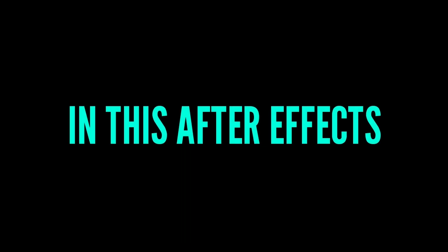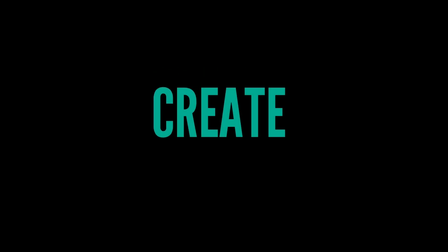Hello guys, in this After Effects tutorial we are going to create this.